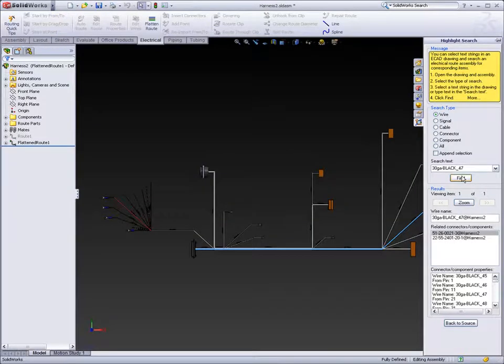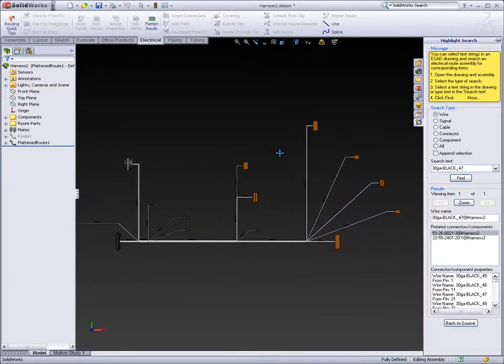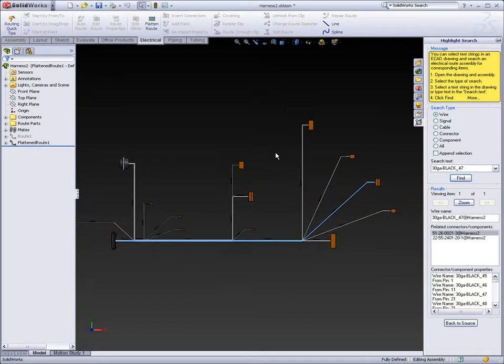Electrical routing in SOLIDWORKS 2009 improves your production processes and the overall quality of your products.